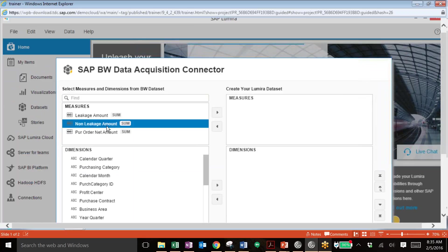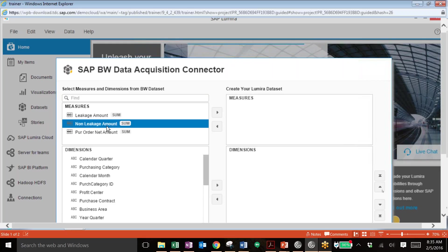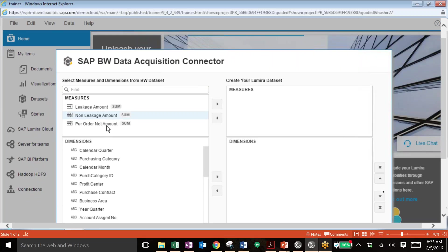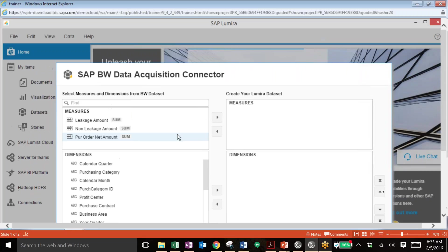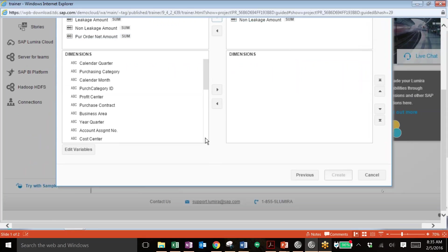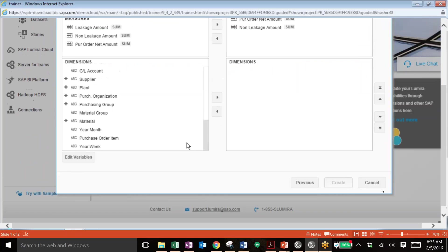Next, the final step for this is adding in our measures and dimensions. Now these are coming in from the data set that we pulled, so each data set will have different measures and dimensions. And these are what we'll use for our X and Y lines on our graphs that we create. So we can add in purchase order net amount for the measures as well as the non-leakage amount. And then we'll add in a few dimensions. You can pick from a variety of different dimensions to pull into your Lumira data set.